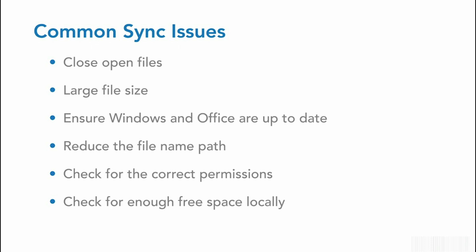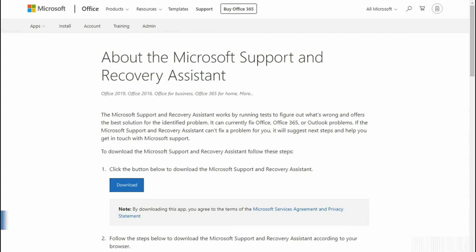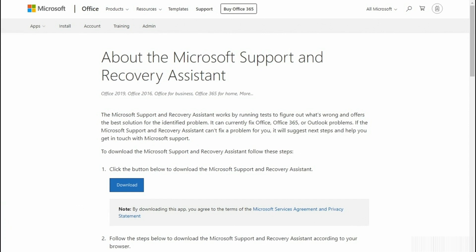Now, let's pop into our demo and take a look at some other common fixes. If those fixes do not work, next you can try using the Microsoft Support and Recovery Assistant tool.